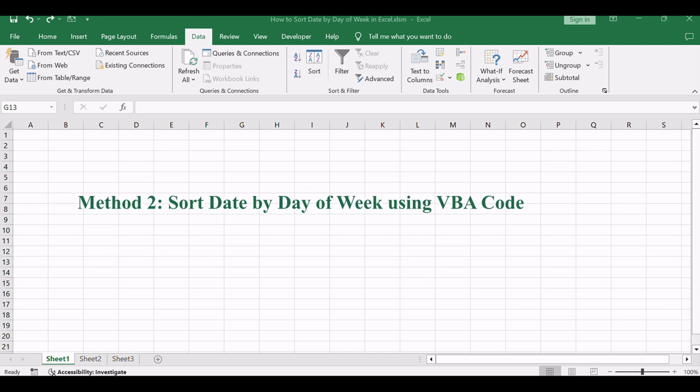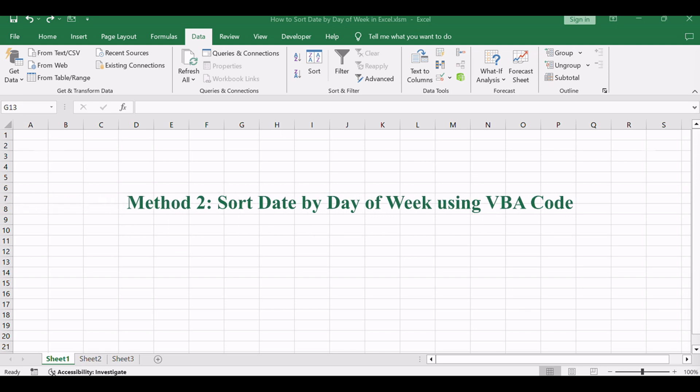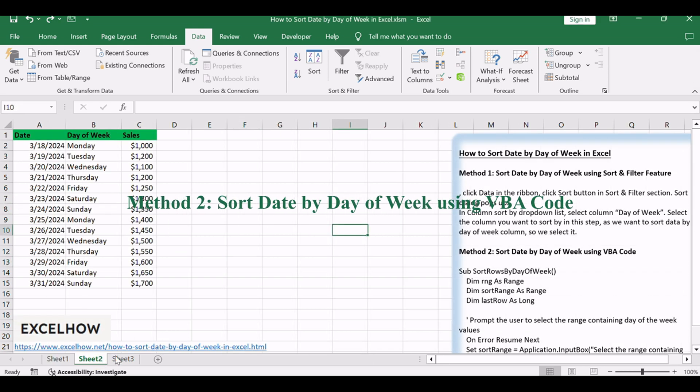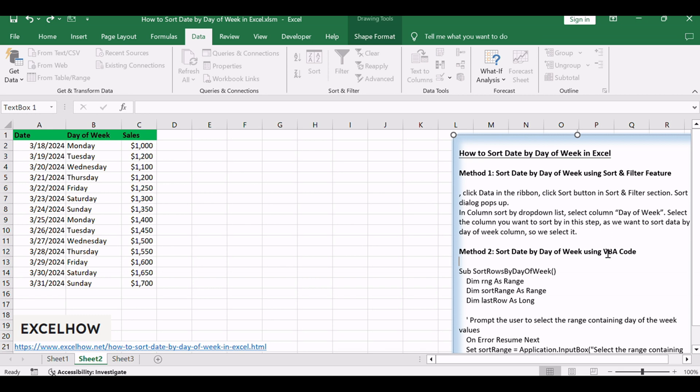Now, moving on to the second method, we'll explore the power of VBA code to automate the sorting of dates by day of the week. This method provides advanced customization options, allowing you to tailor the sorting process to suit your specific requirements.